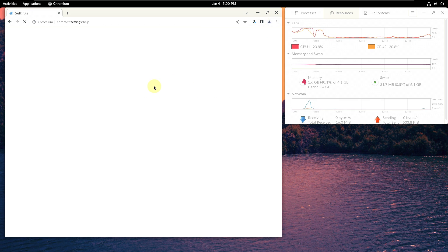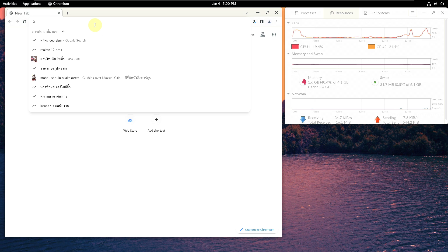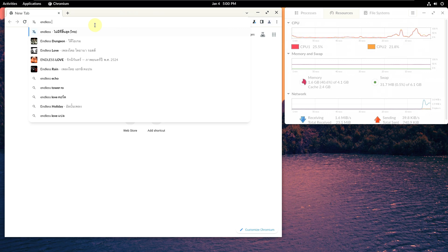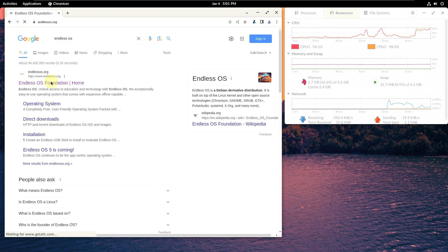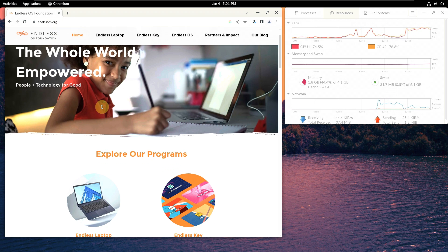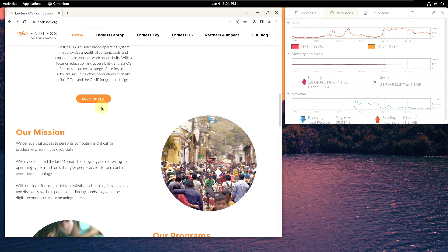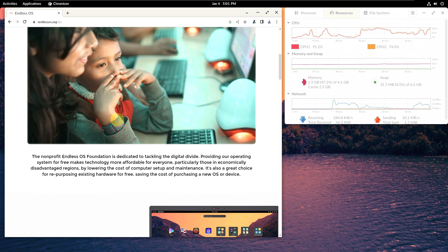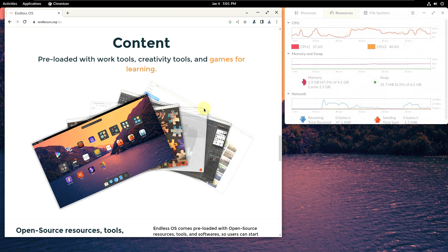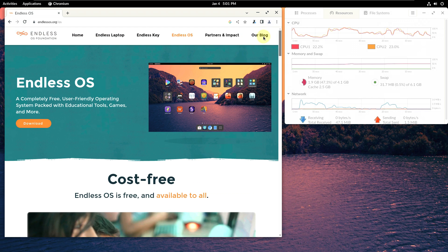Let's check the version of Chromium — you get version 120.0. Let's go to their official website, which is endlessos.org. I'm using a VPN so you're seeing a random language — maybe Indonesian. Let me change it to English. Here is some of the description and information about Endless OS, including a download section and a blog with more details.